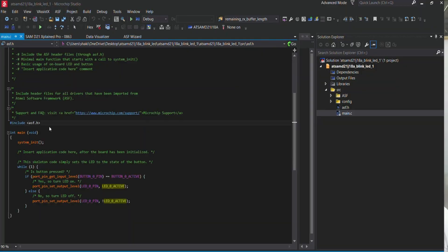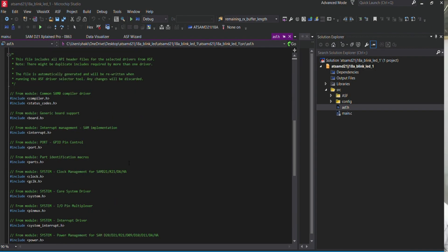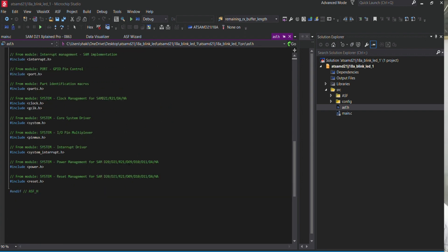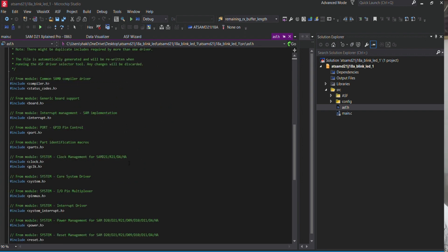You can see this is the ASF framework header file. The ASF has tons of header files including: compiler, board, interrupt, port, clock, general clock, system pin multiplexer, system interrupt, and more. The first thing in the code is that there is a push button you can press.